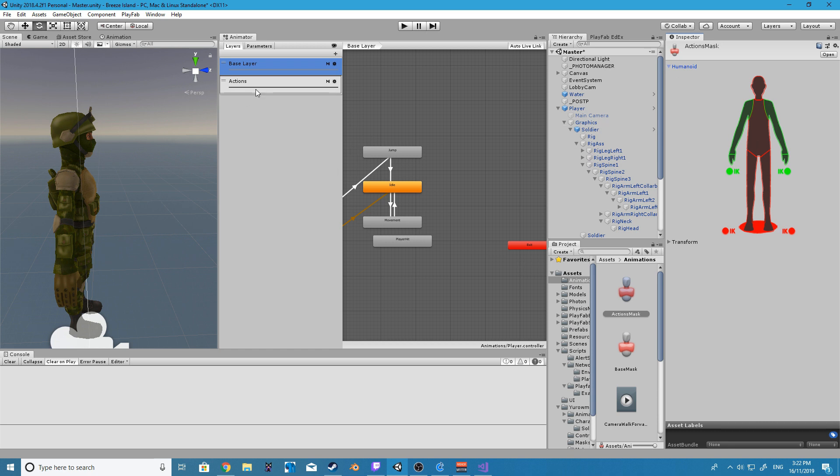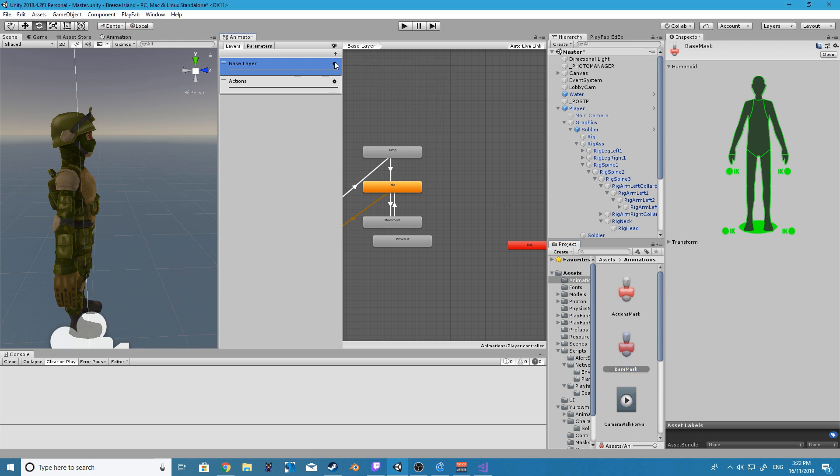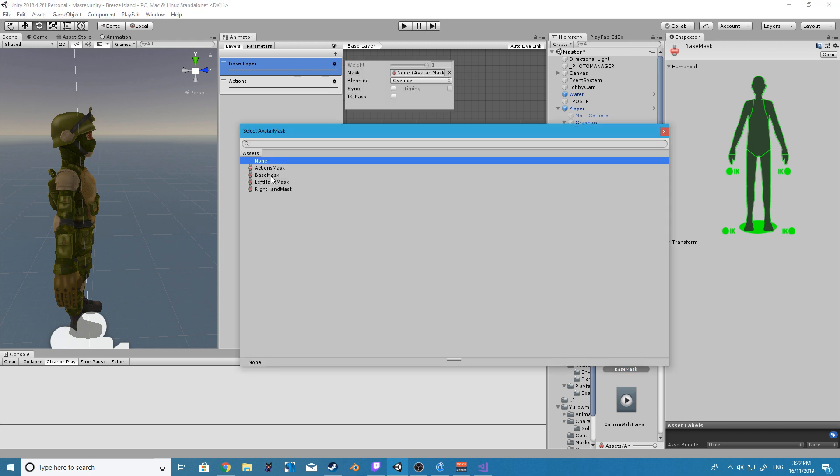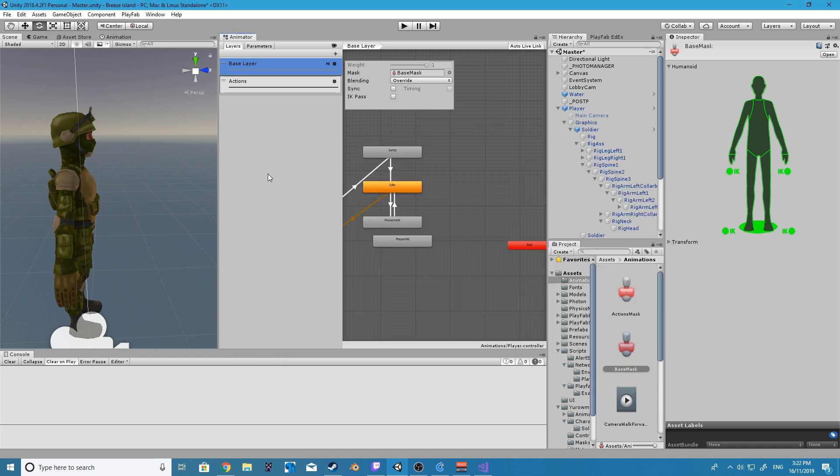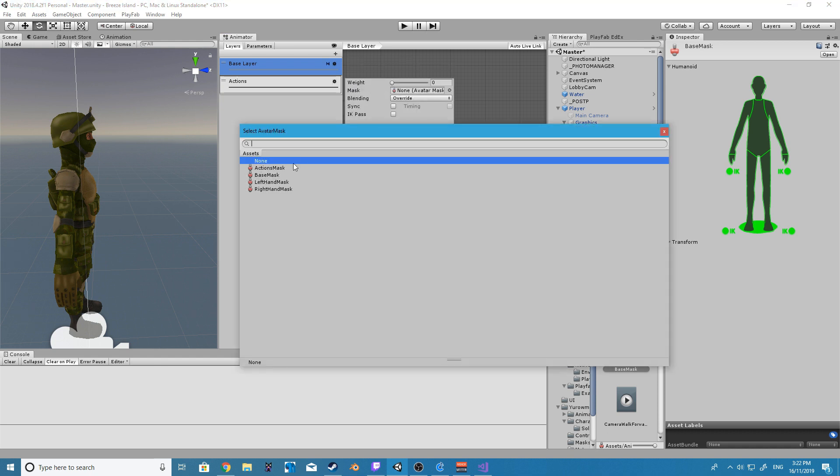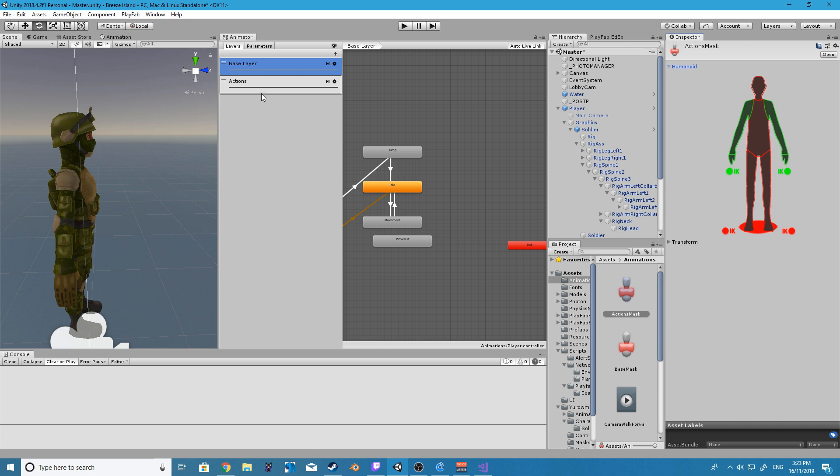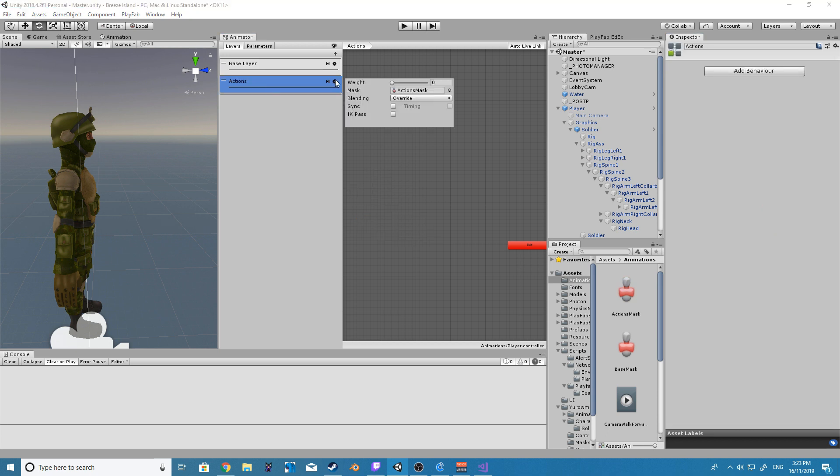Now for the final steps of setting this up make sure you set the base layer avatar mask to the base mask we created and the actions avatar mask to the action mask we have created. One other thing to note is inside of the action layer settings make sure that the weight priority is set all the way to one. This basically means that whenever it plays animations for the arms they will always be prioritized over anything that is playing inside of the base layer.